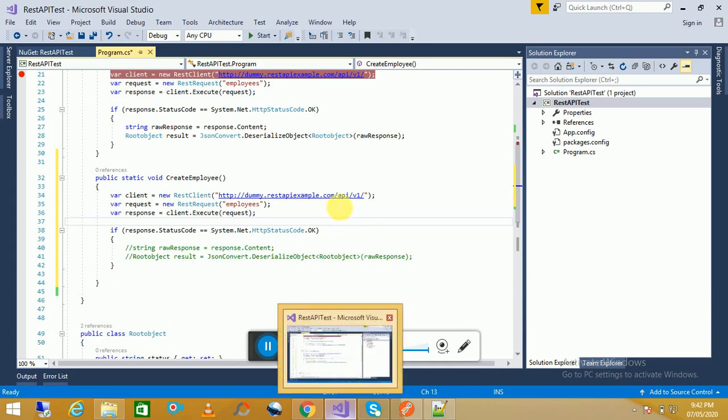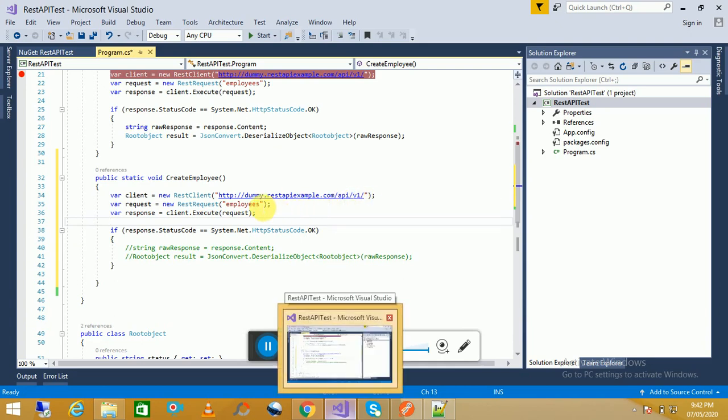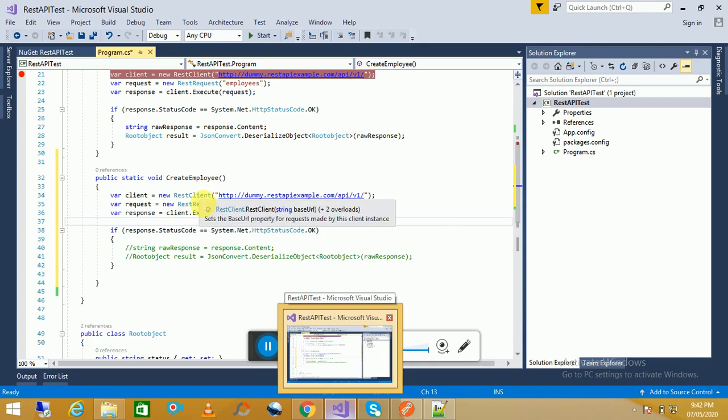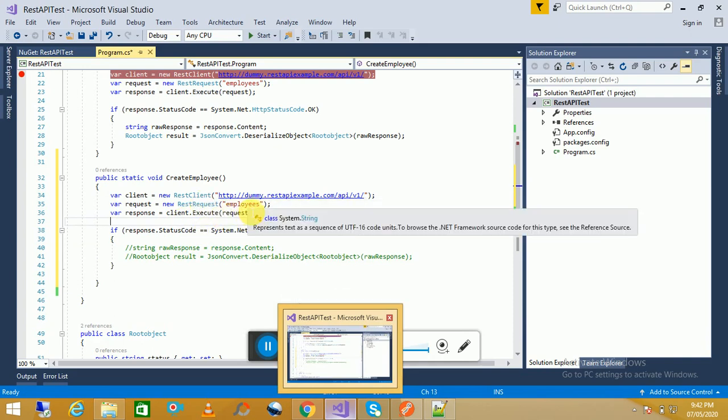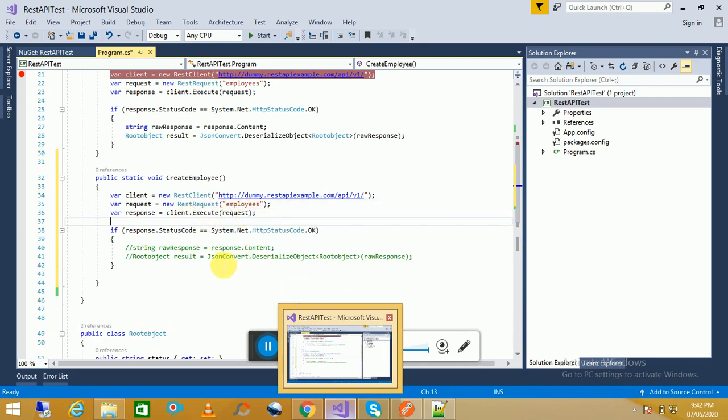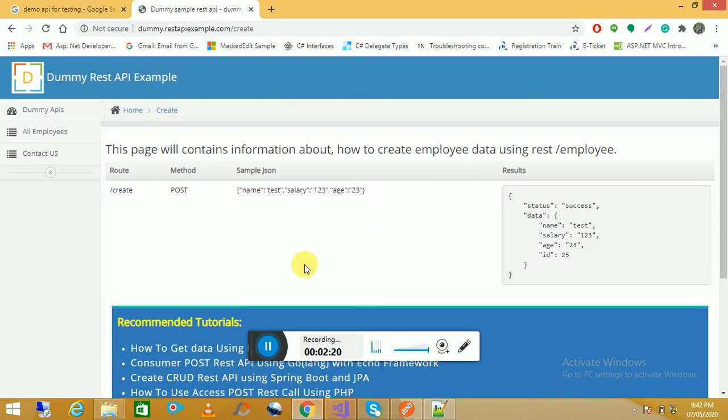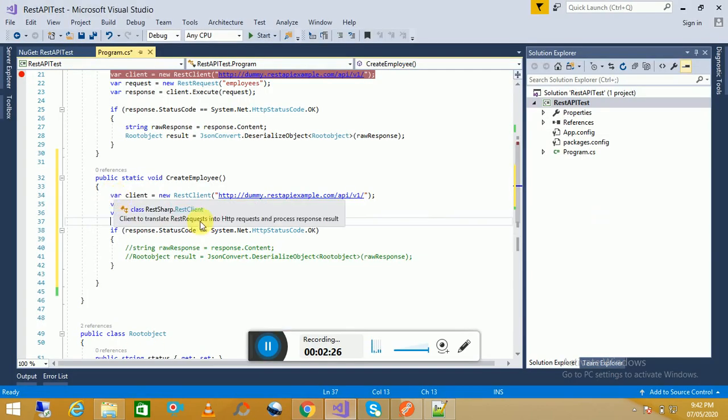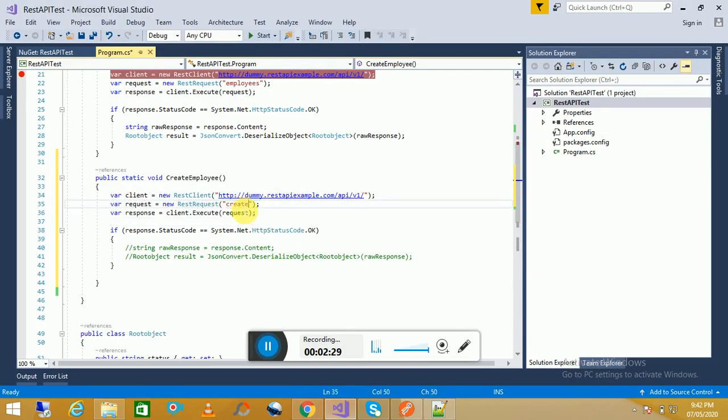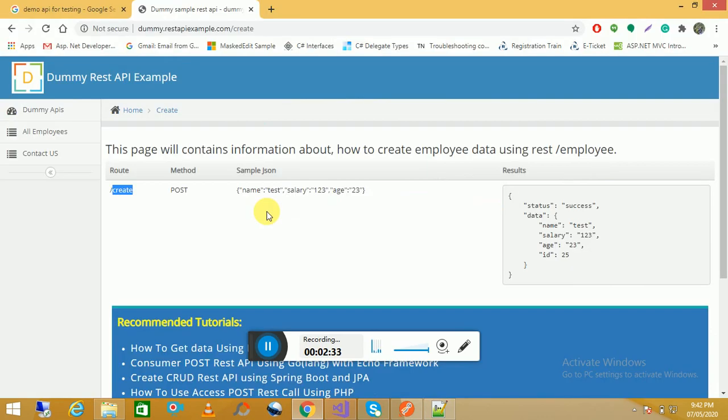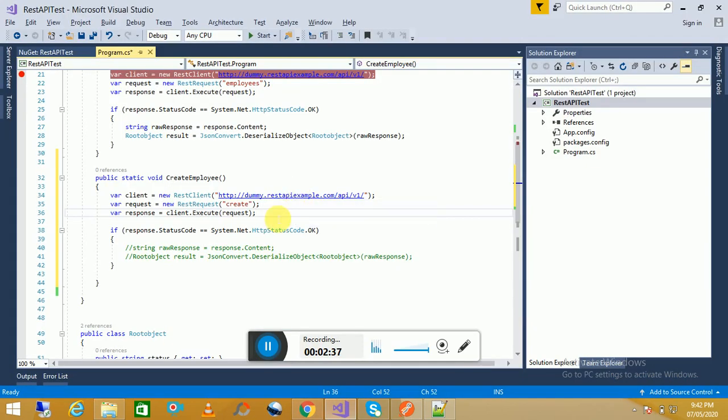In this case we have also the same base API. Now we will have to just change the request one. For the request one we have to send the create one. Here we will put the create one. Now we have to add these parameters, how we can add this one.